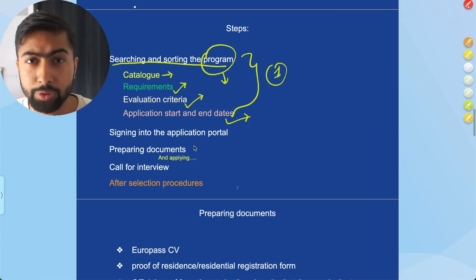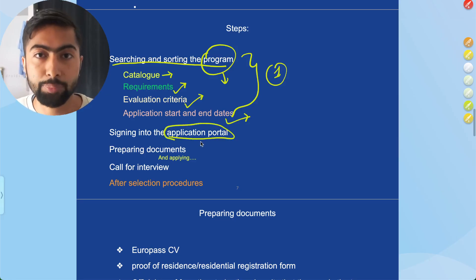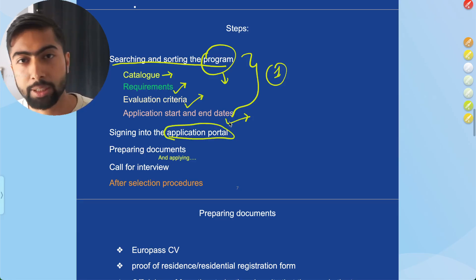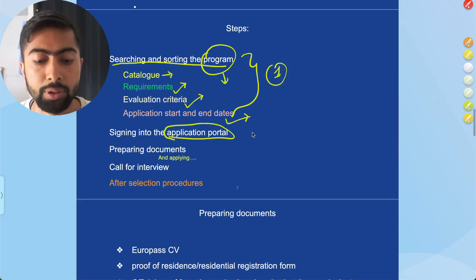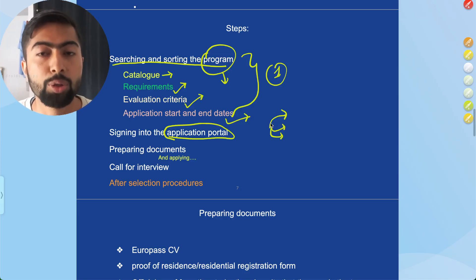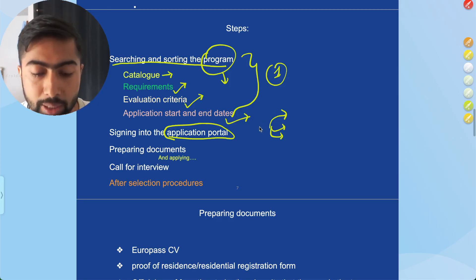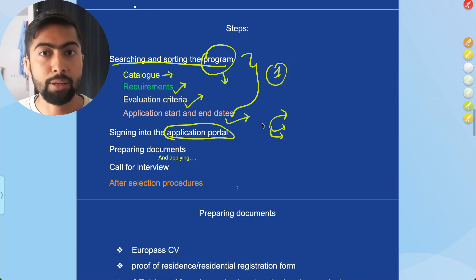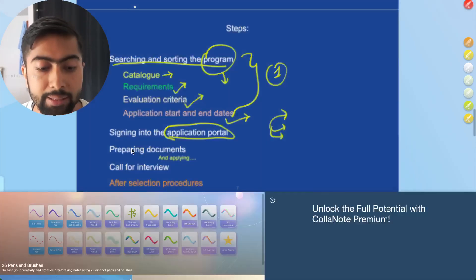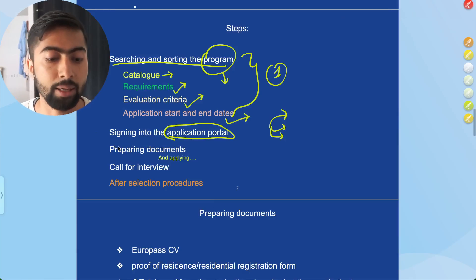Then we will see how to apply for the program — signing into the application portal. Different programs may have different approaches to applying. Every program has its own individual website and its own individual way of enrolling. I will show you mainly how you can get into the application process for most programs, not every single one, but the general approach.